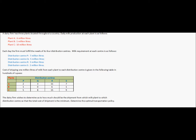The dairy firm wishes to determine how much should be shipped from which milk plant to which distribution center so that the total cost of shipment is minimized — we need to determine the optimal transportation policy. This firm has 3 plants A, B, and C with different production capacities, and the milk produced is shipped to 4 distribution centers P, Q, R, and S, each with a different requirement catering to demand in particular regions such as western or southern regions.